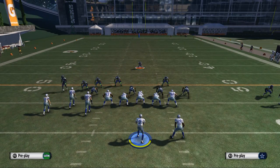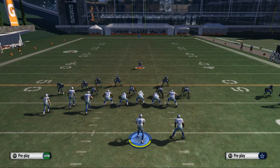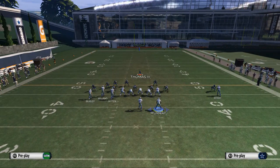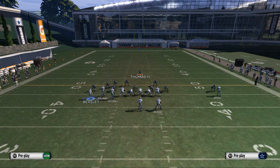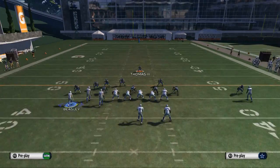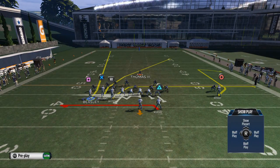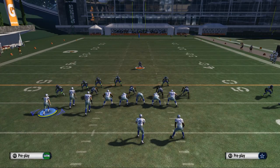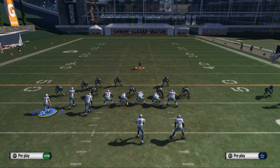The HB cross screen, just like the HB slip screen, is something we like to use off of our running plays and off of some of our passing plays. We really like this play, especially to use it off of the halfback counter in combination with one another.